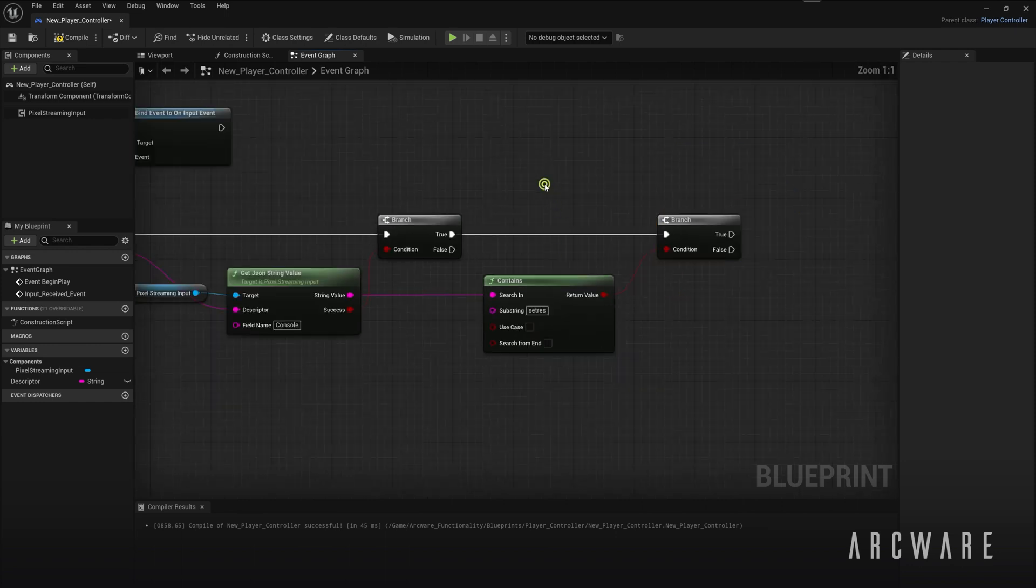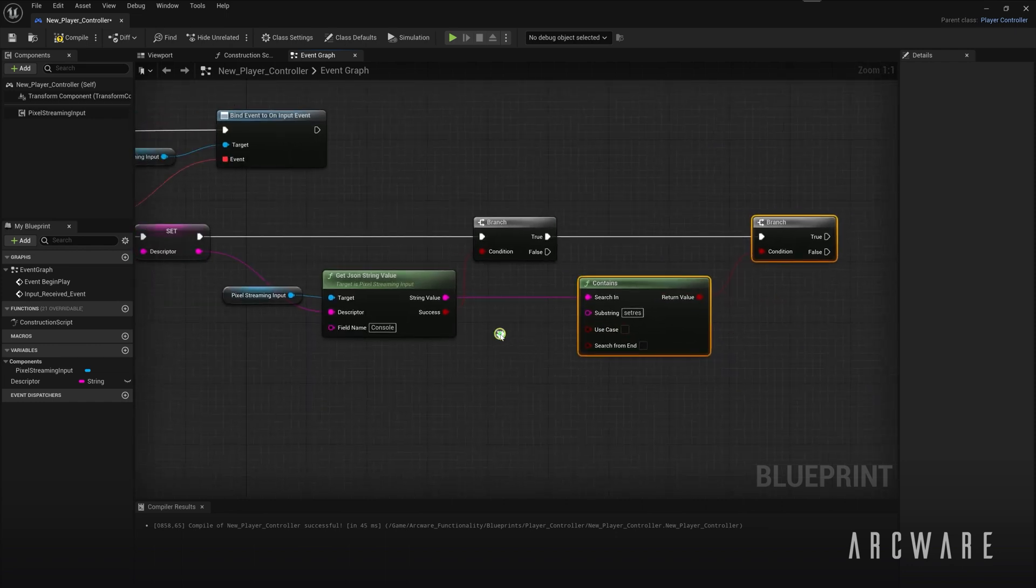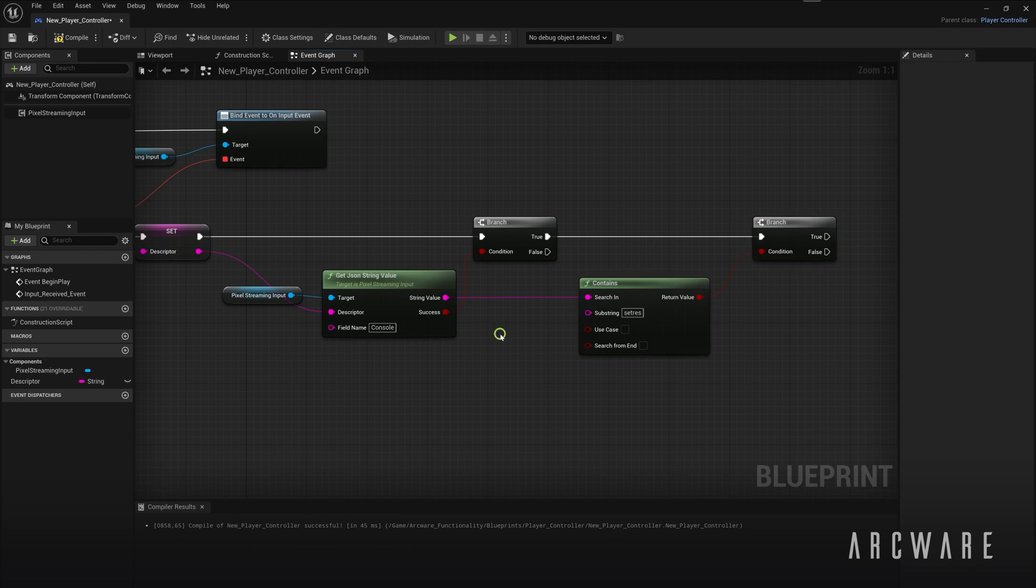Adding these two nodes means that only resolution console commands will be accepted from the frontend. This is the only command needed by the Arcware Web SDK to change your resolution dynamically. So it's up to you if you allow for extra console commands to be accepted here.